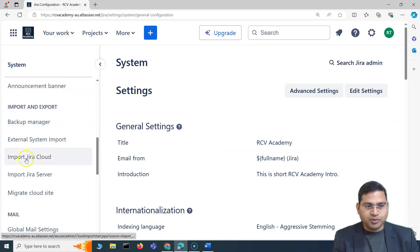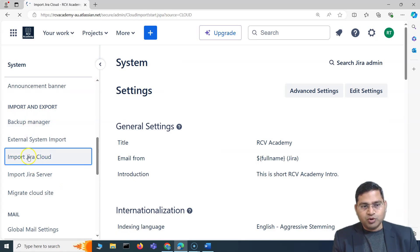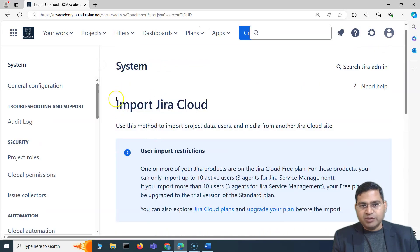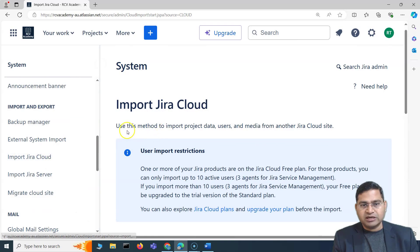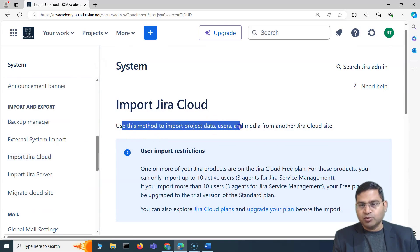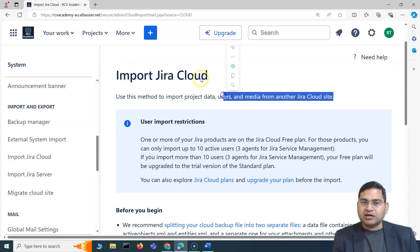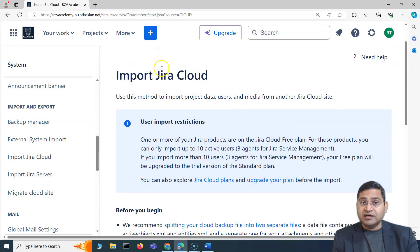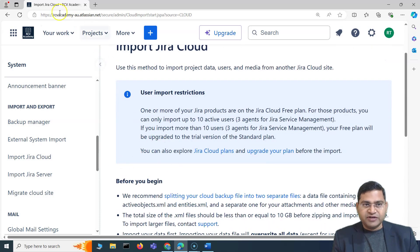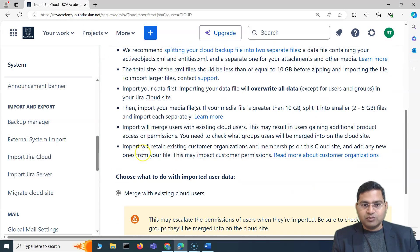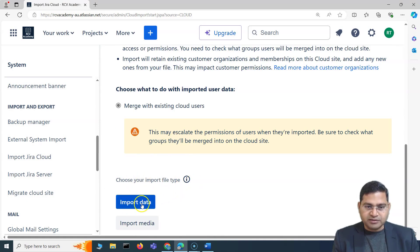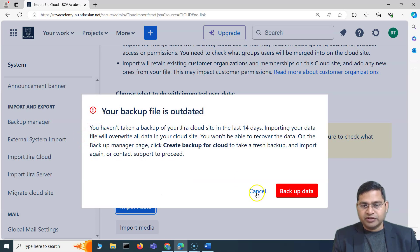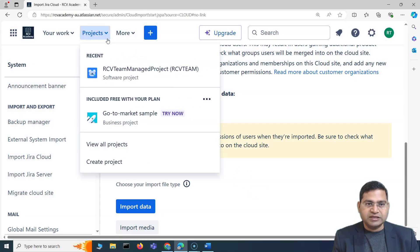You go to Import Jira Cloud and use this method to import project data, users, and media files from another Jira cloud site. The exported data was from our CV Academy US, and now I can use this import wizard to import that data here. If I select Import Data, you'll see this particular site currently has one team-managed project.